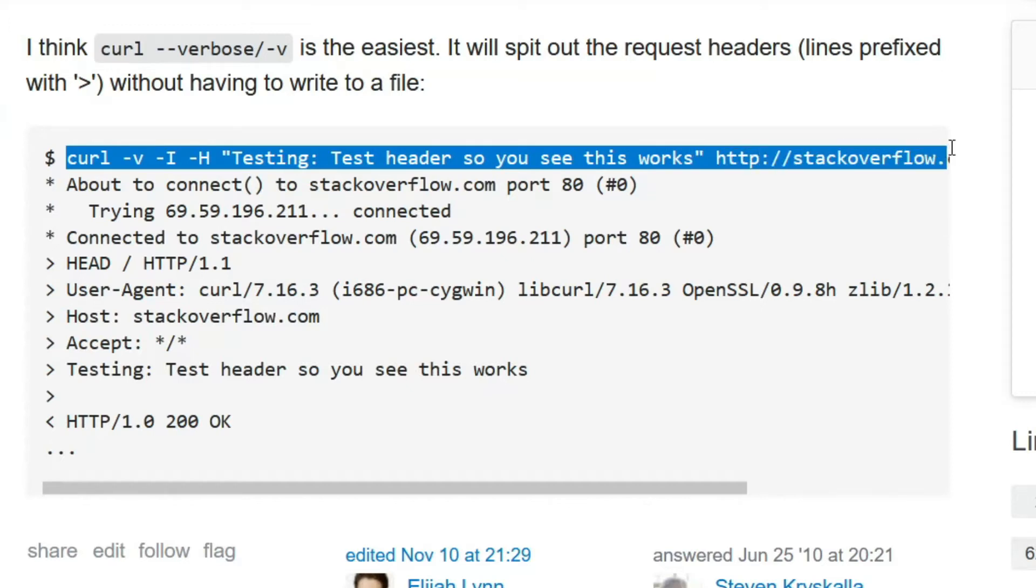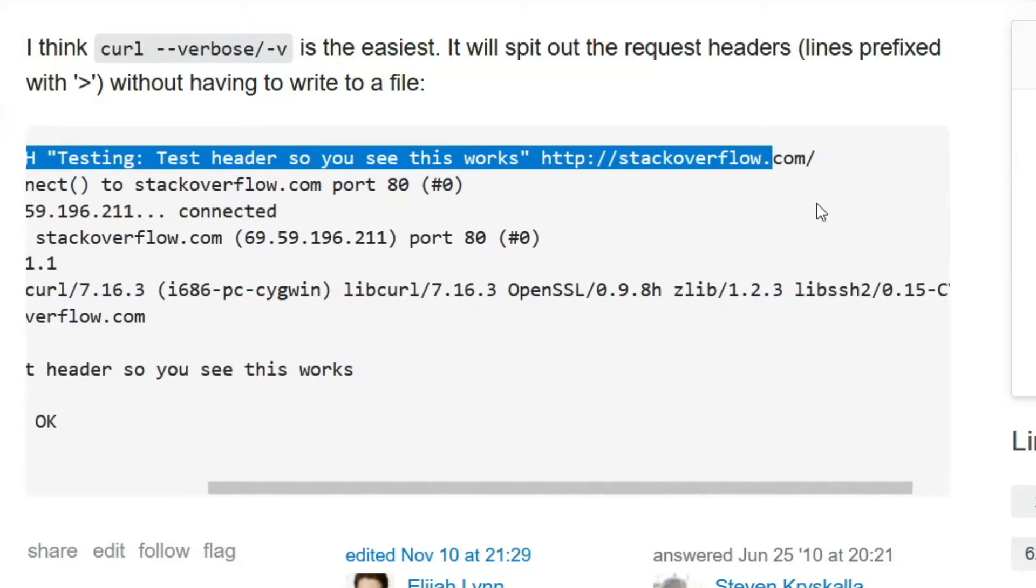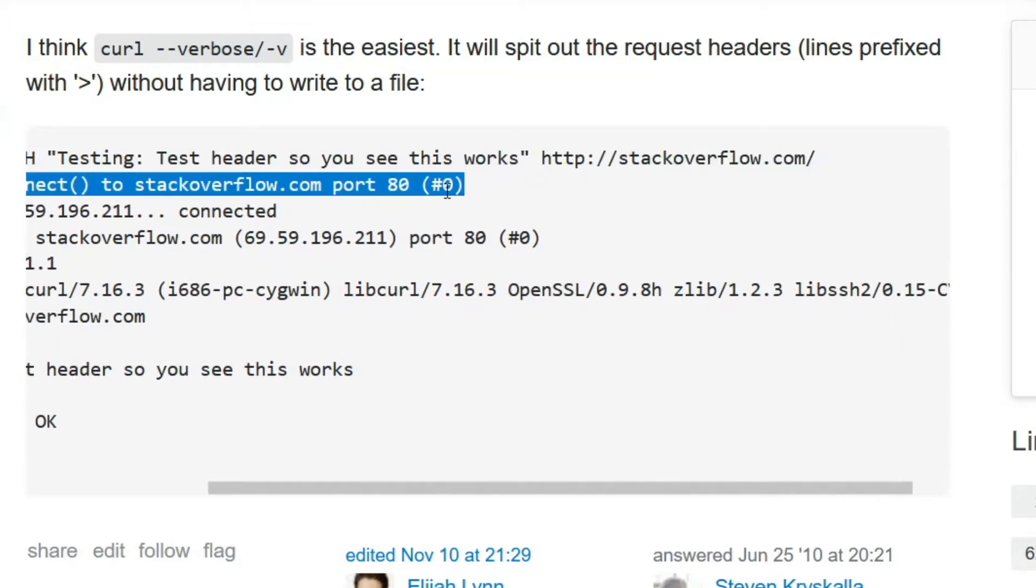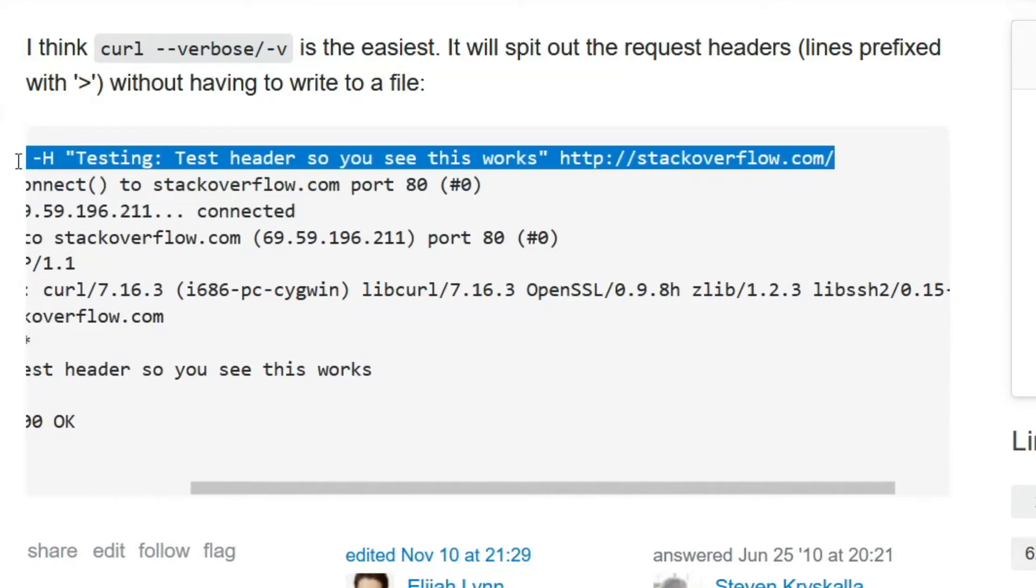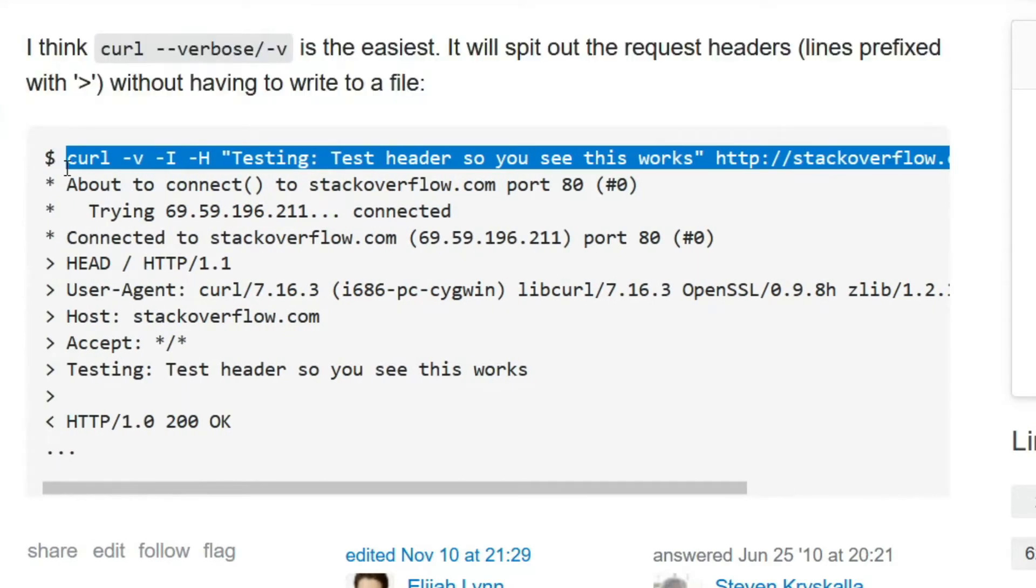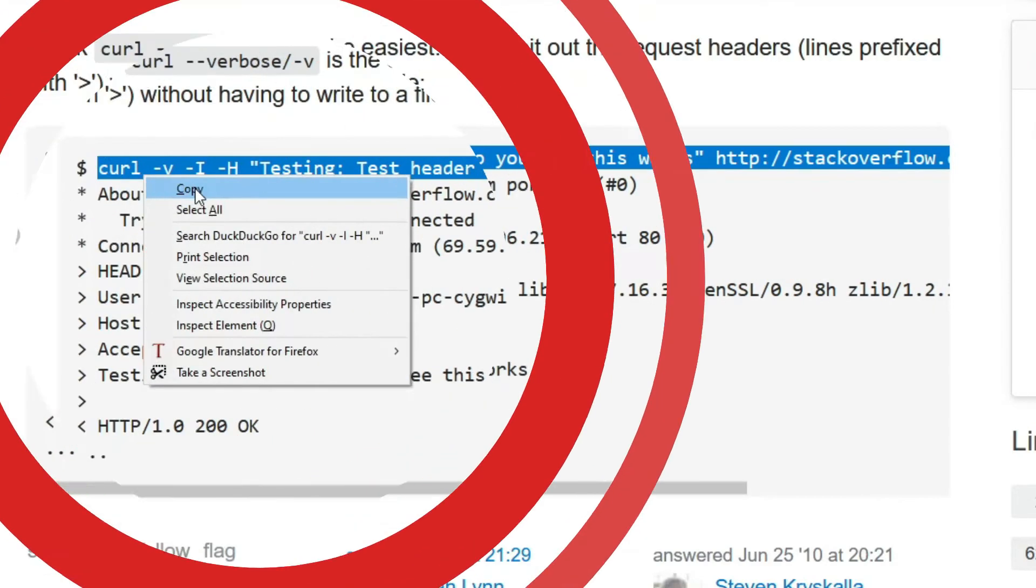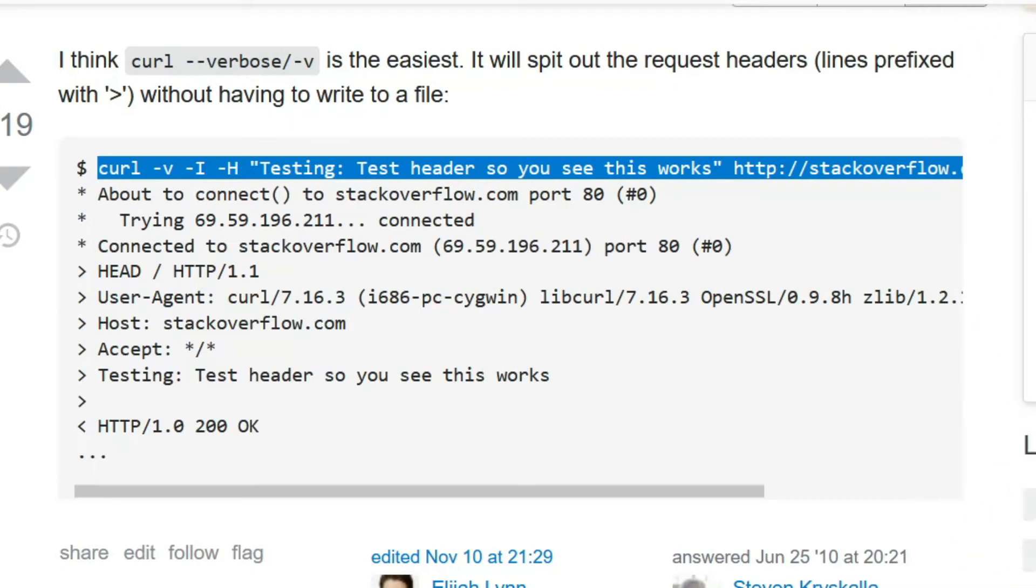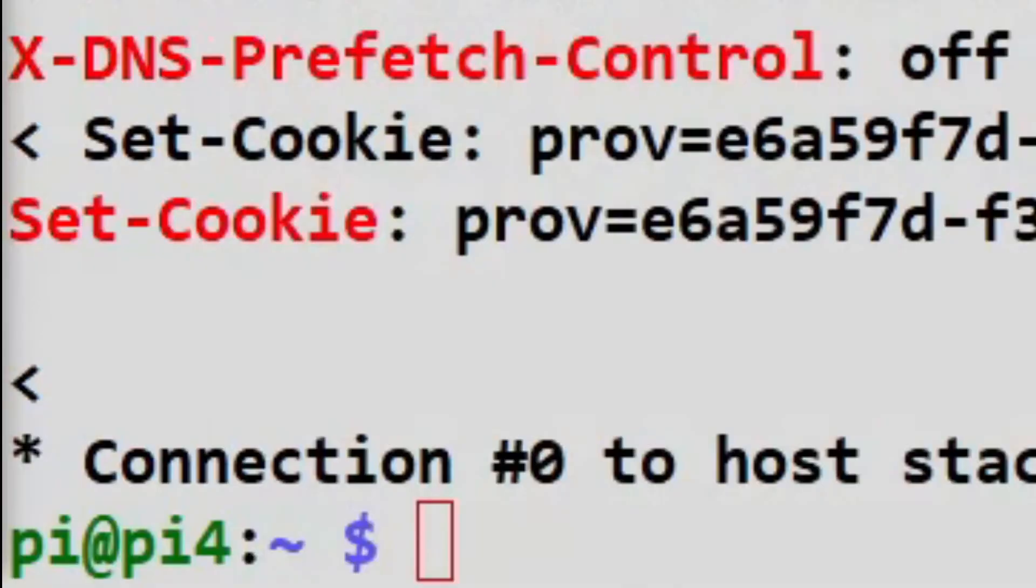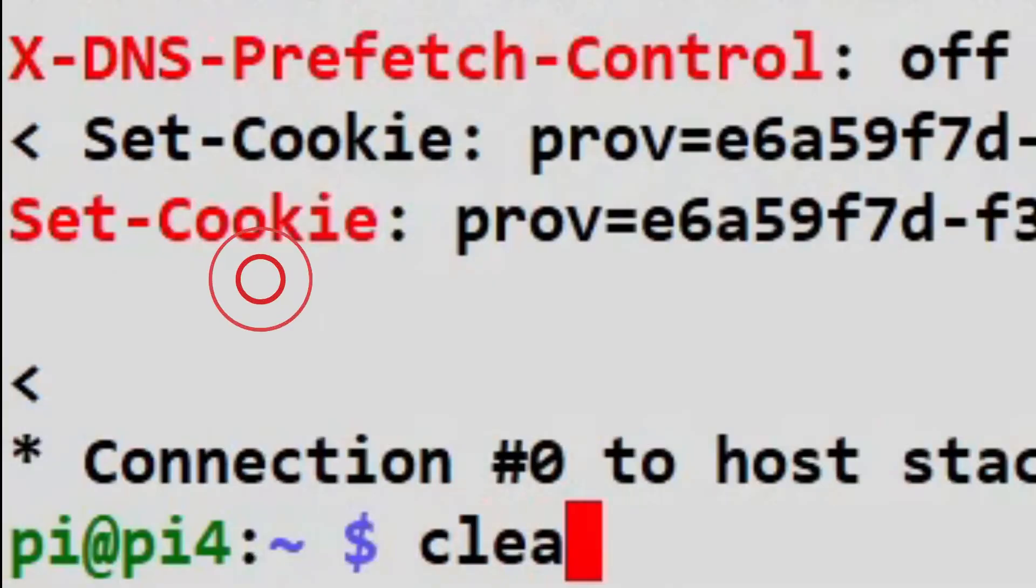But it is a command line way, it's scriptable. And you can script it to, let me show you here, just clear the screen.